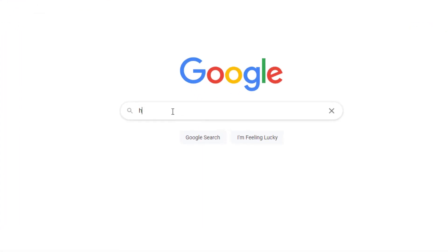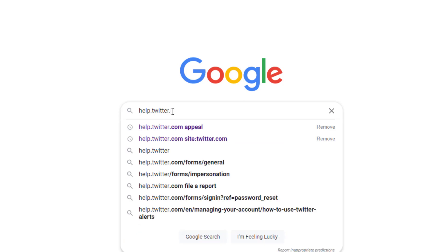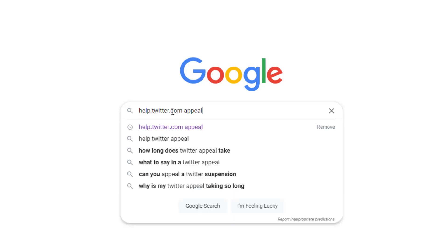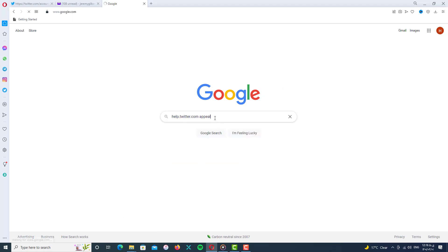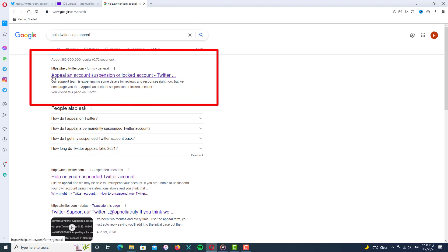Go to Google and in the search box type 'dot.twitter.com appeal'. After that, you will see the link in the first result of the page. As you can see, you can go to the URL for appealing on account suspension or locked accounts — click on it and go to the page.